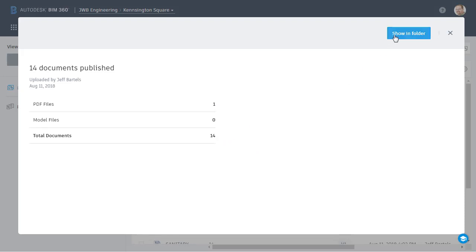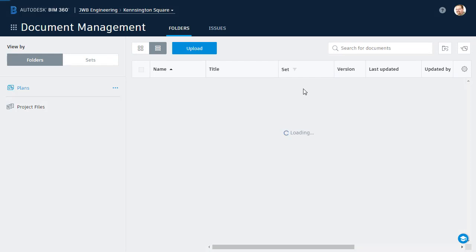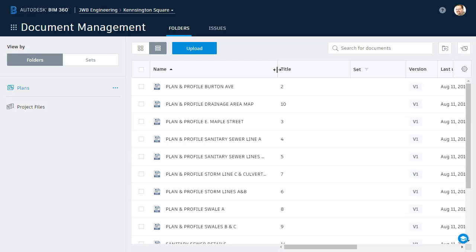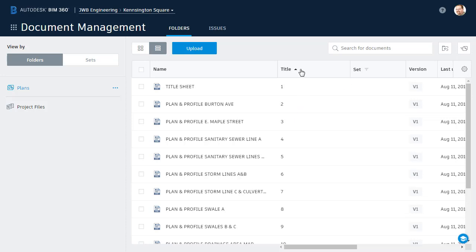I'm going to come up and click show in folder to view them in the folders view. I will then click, hold, and drag this column over to make the names a little easier to see. Just for a second, take a look at this title column. This is where I extracted the sheet numbers. I can sort this data by clicking the column header.